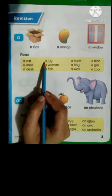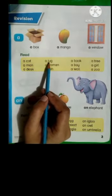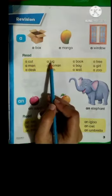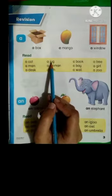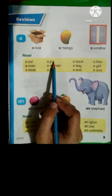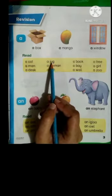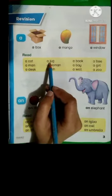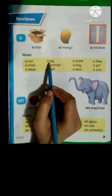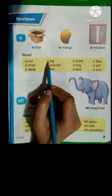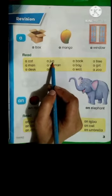Look at the next one: a jug. J has a sound 'j', U has a sound 'u', G has a sound 'guh' — jug. J-U-G, jug. A jug.